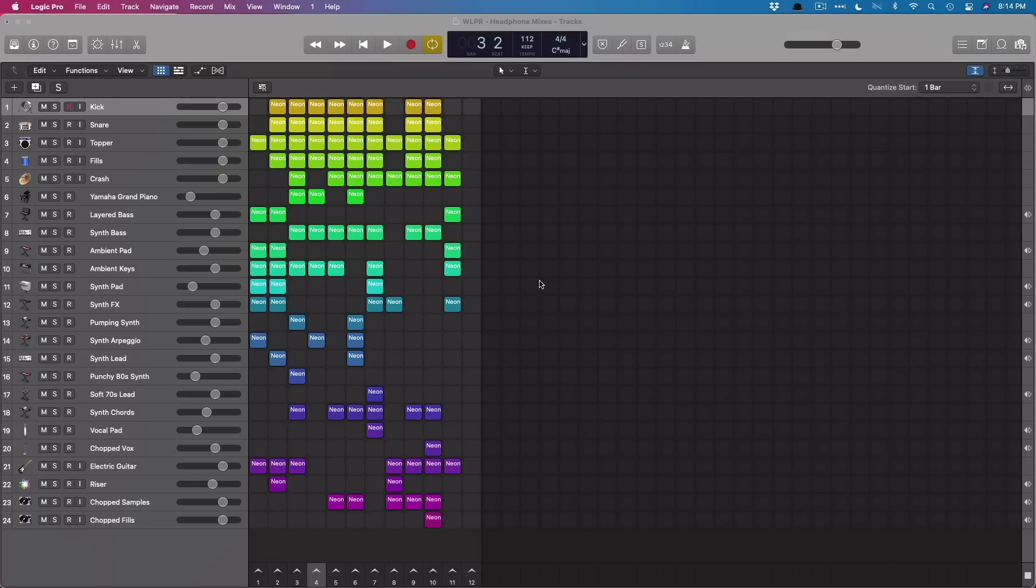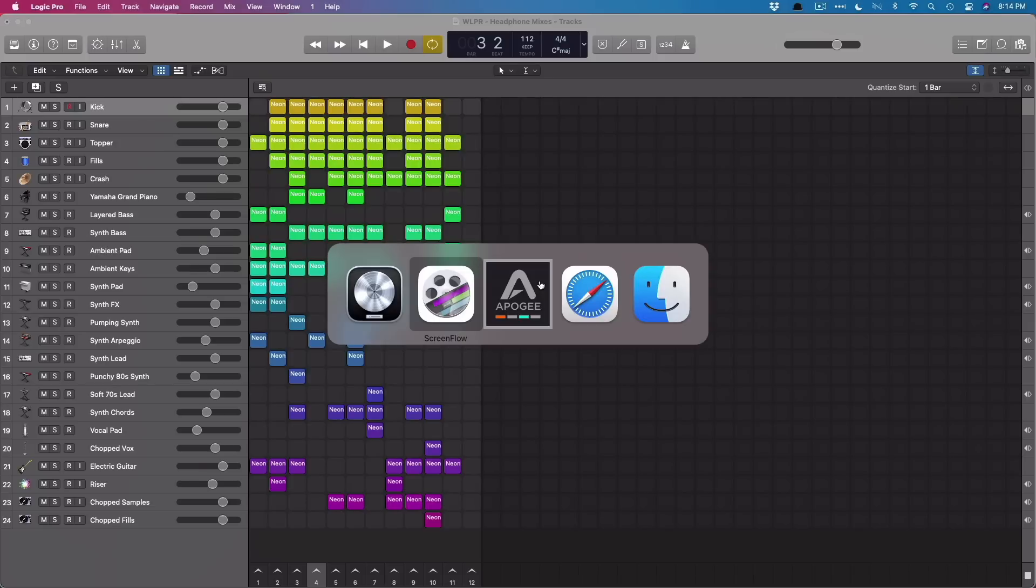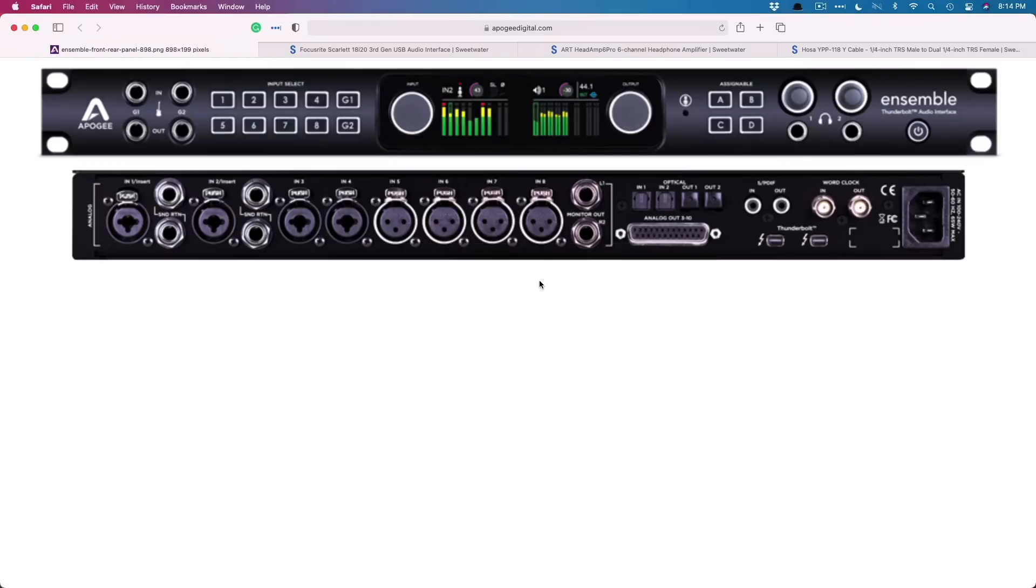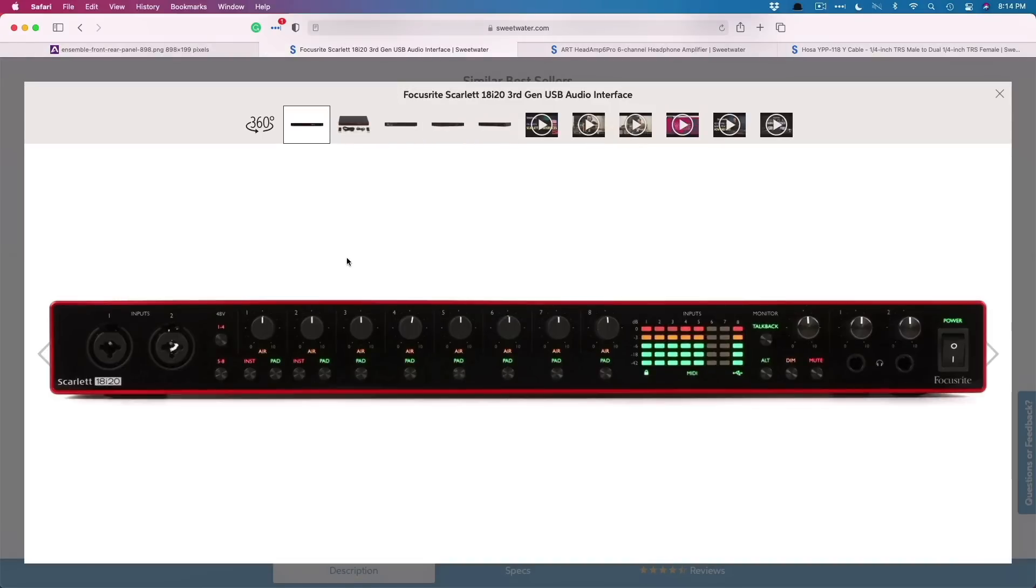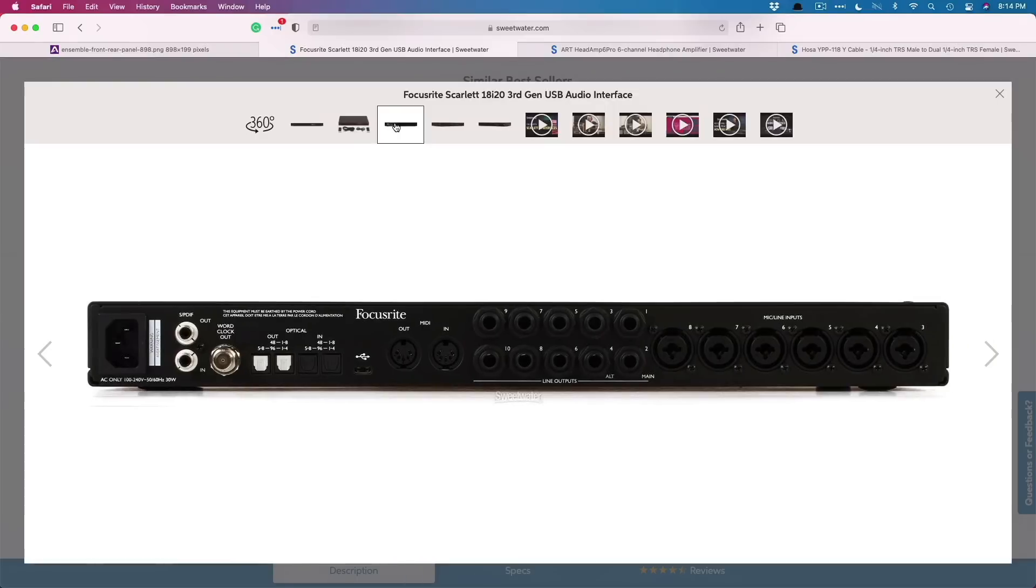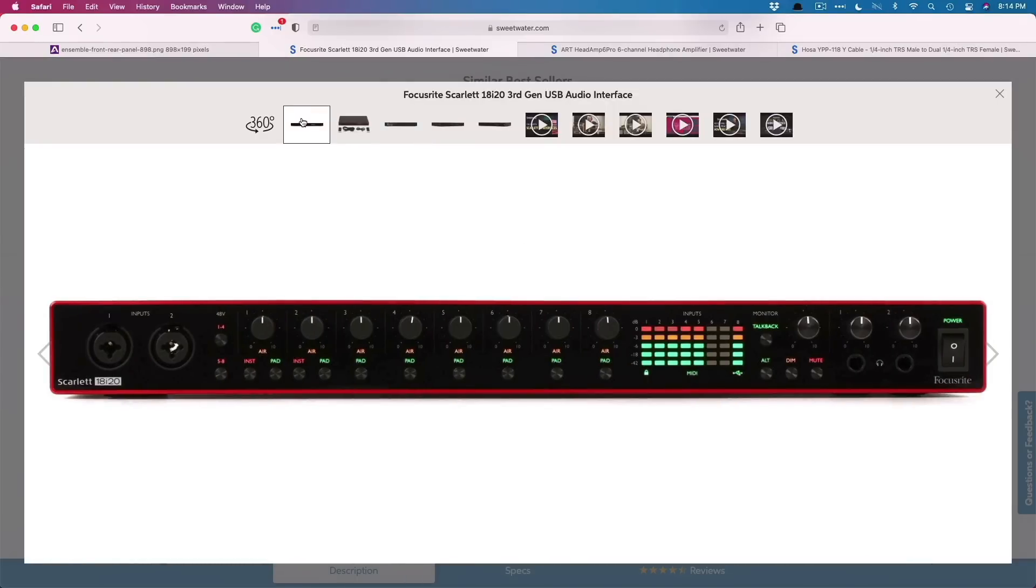Before we get started, it's really important that your audio interface has the following. Number one, your audio interface has multiple headphone outputs. So if we take a look at Safari real quick, this is the interface that I'm using, the Apogee Ensemble, and it has two separate headphone outputs. And it also has many different outputs based on a D-sub. But if we take a look at the Focusrite Scarlett, here we go, two headphone outputs. And if we take a look at the back of the unit, many line outputs. And I'll explain why that might be important to you.